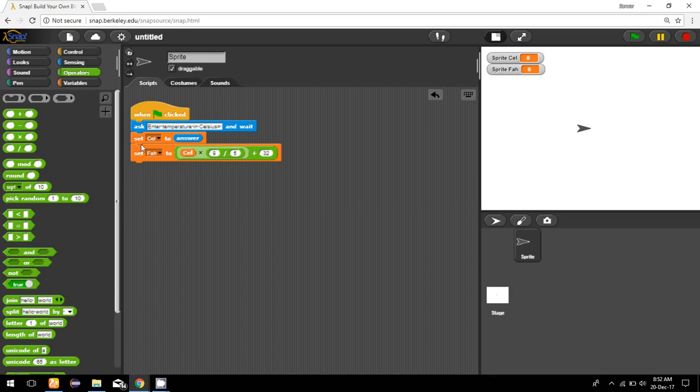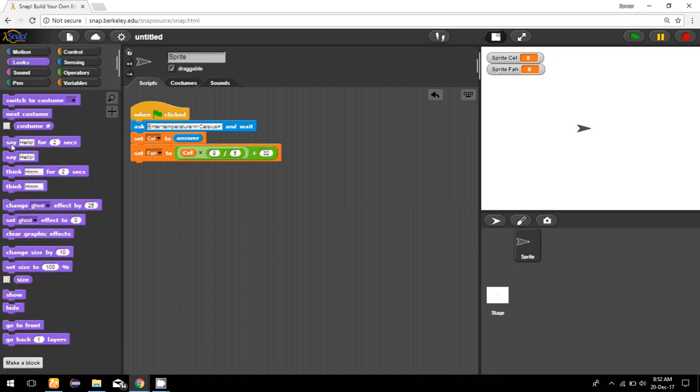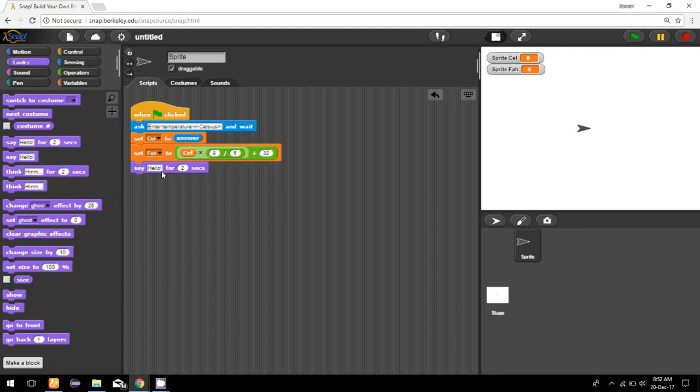I'm going to show the result by using a command in the looks category, that is 'say'. We have two types of say command: one is say for 2 seconds and say something infinitely. Here I'm going to say for a few seconds, maybe for 5 seconds, the result.